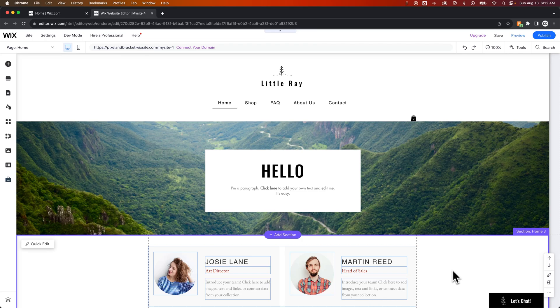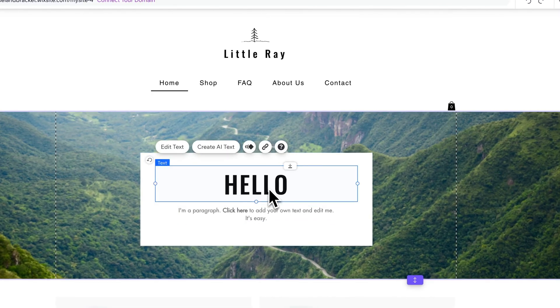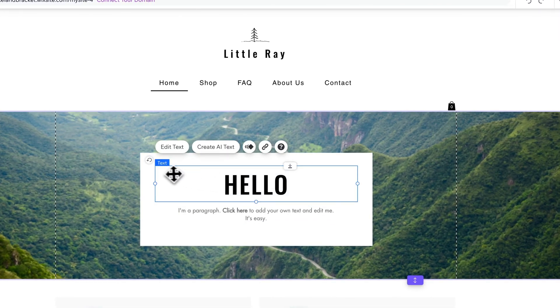We need to actually grab some text, like this hello right here. This is a text box.